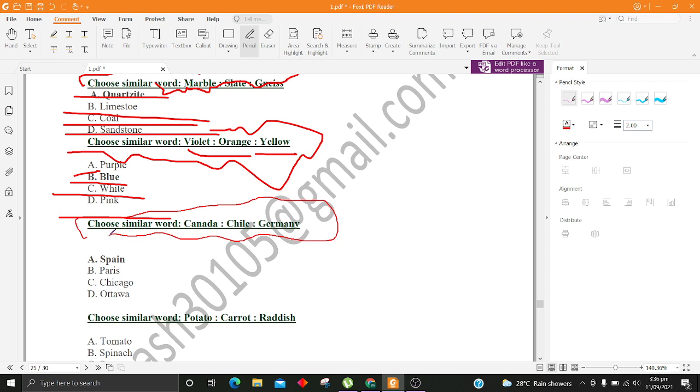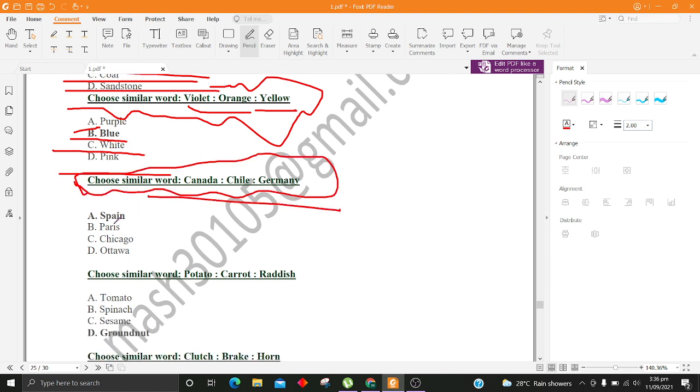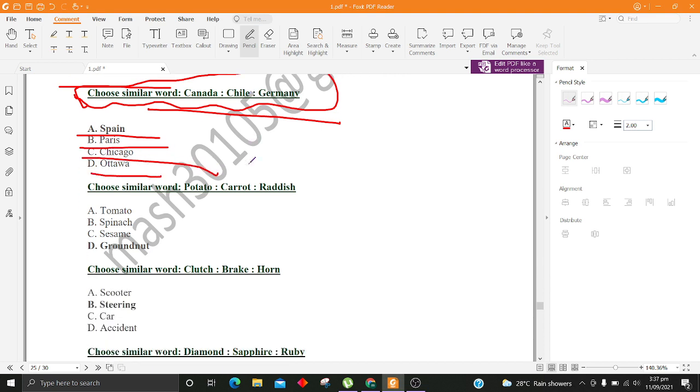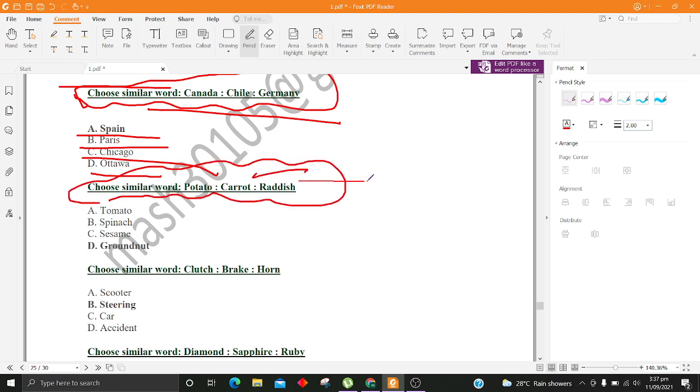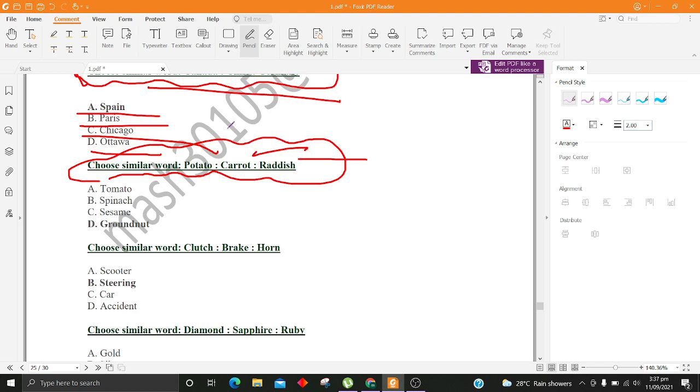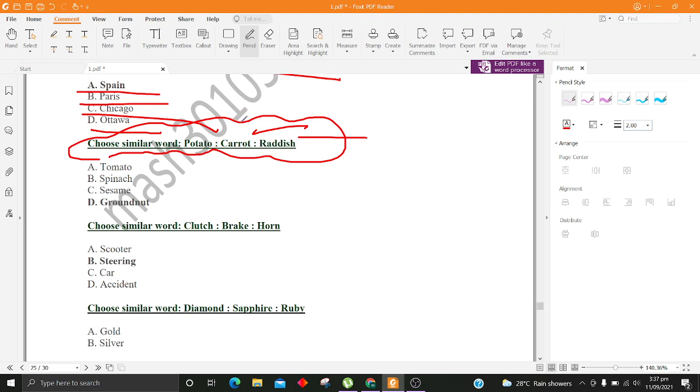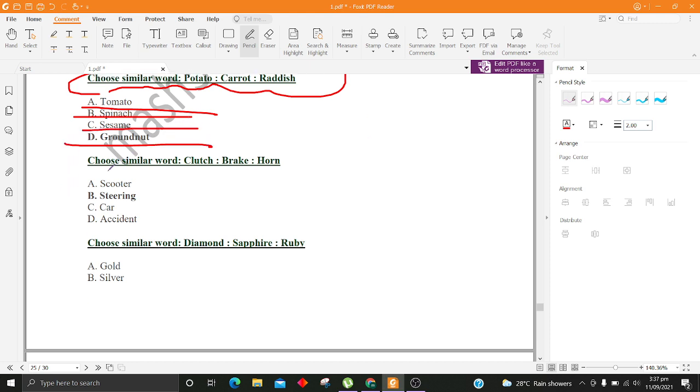Choose similar word, Canada, Chile, Germany. A. Spain B. Paris C. Chicago D. Ottawa. Choose similar word, Potato, Carrot, Radish. A. Tomato B. Spinach C. Sesame D. Groundnut.